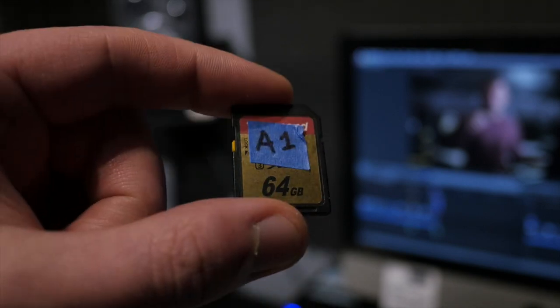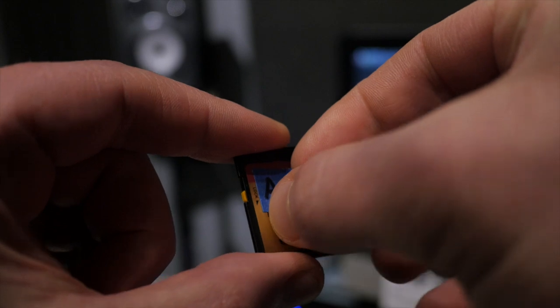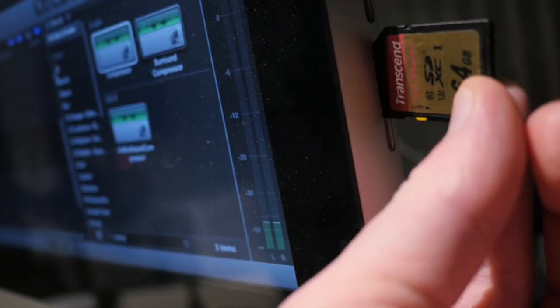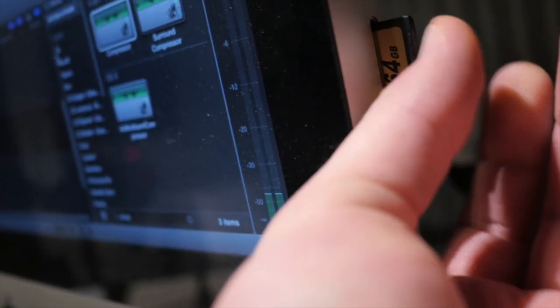I'll show you how I deal with importing and it involves the process we already set up when we talked about media management on set. So let's head over to the computer and take a look. The first thing I do when ingesting cards is I take the first card I'm going to import and I peel off that piece of tape that we created earlier. I plug in the card to my computer and I put that piece of tape right on the computer where I'm plugging it in.